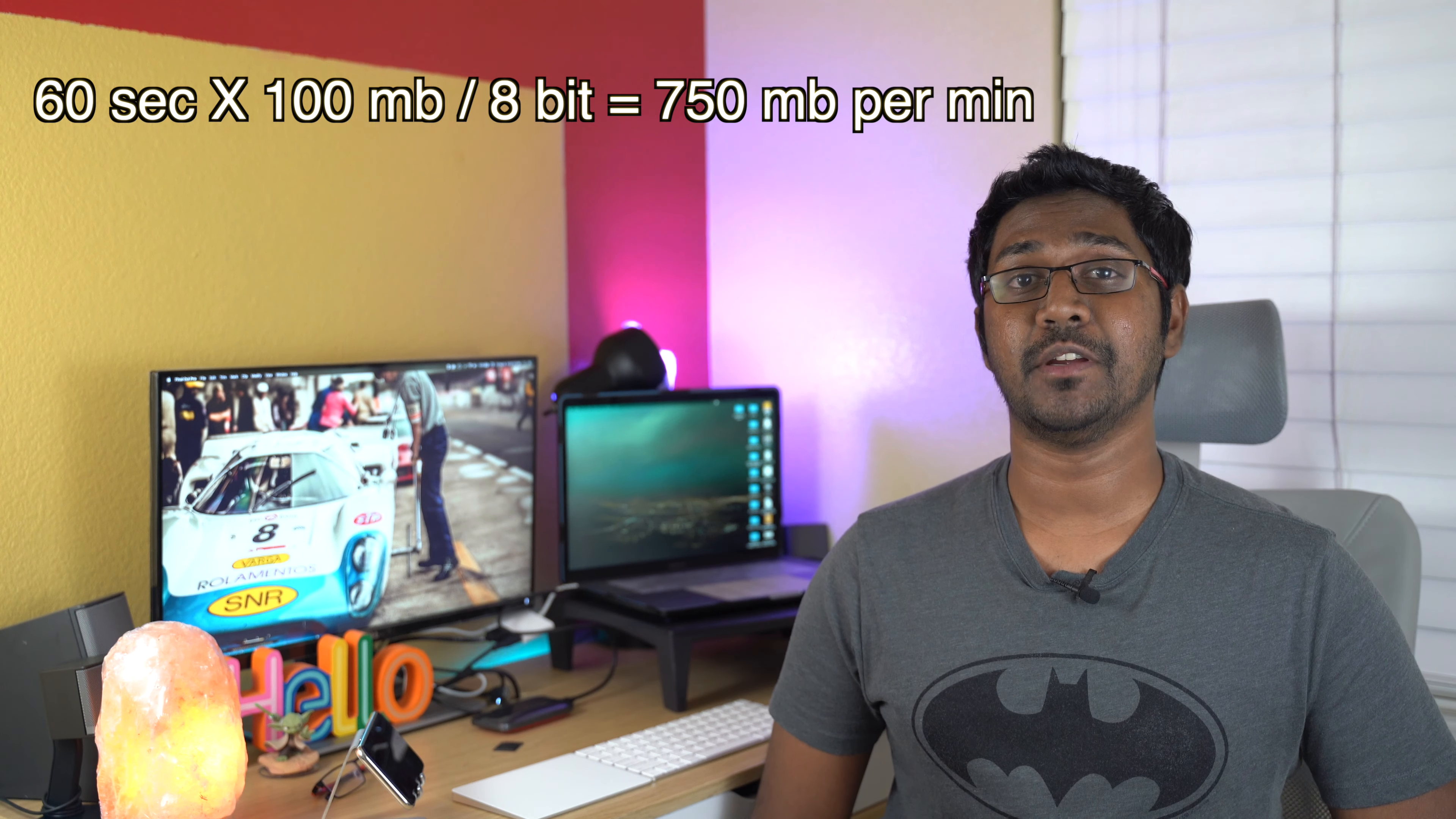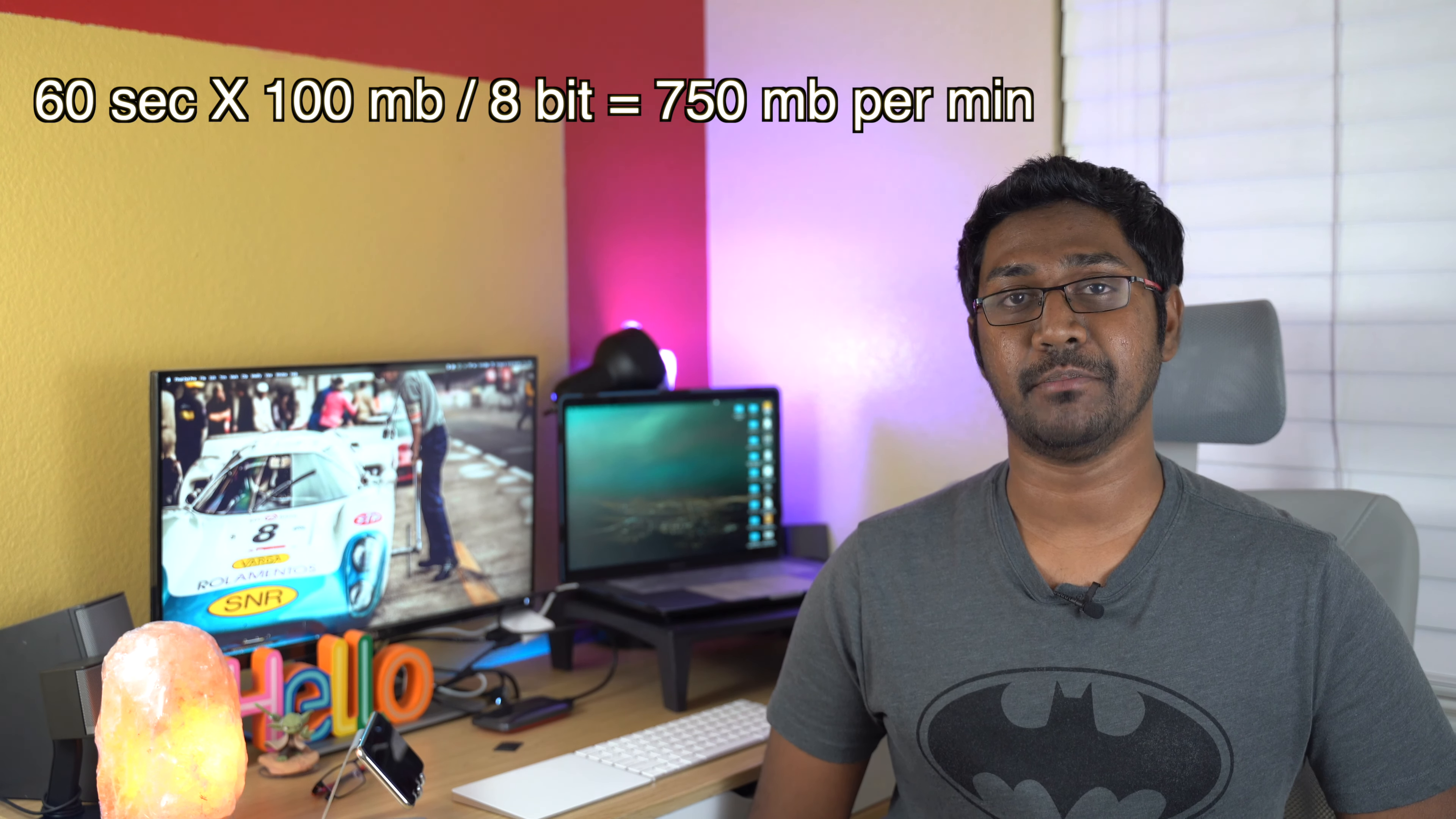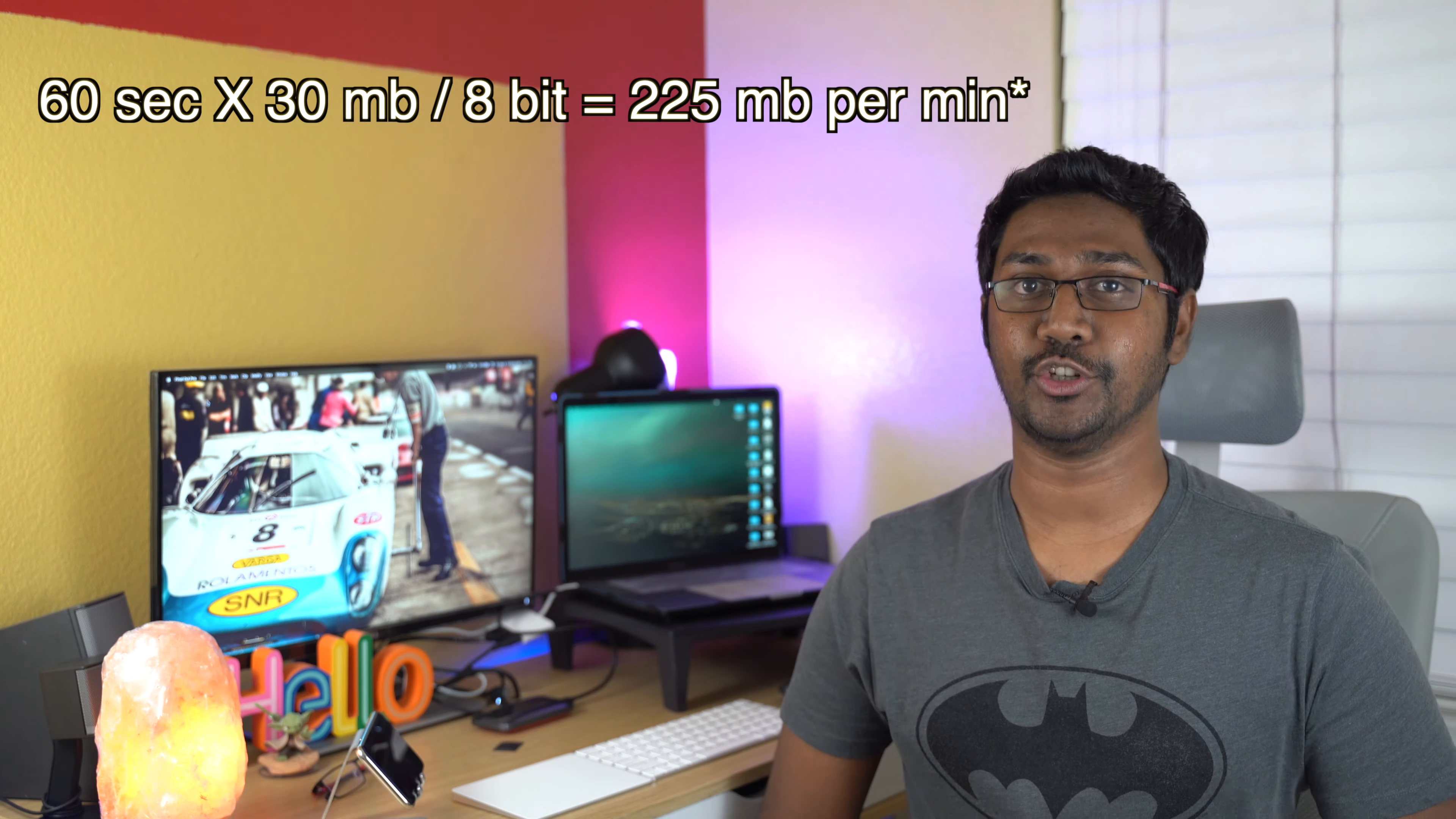This is a simple calculation. First, check the camera manufacturer's specifications for the bitrate, whether HD or 4K. The bitrate tells you how much data is recorded per second. For example, my Sony a7 III records 4K video at 100 megabits per second with 8-bit. That means 60 seconds times 100Mb divided by 8 equals approximately 750MB per minute. For 1080p, typical bitrates range from minimum 30Mb to maximum 60Mb. If you record at 30Mb, then 30 times 60 divided by 8 equals almost 225MB per minute.